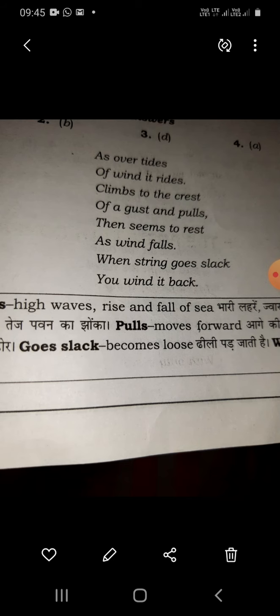As over tides of wind it rides, climbs to the crest of a gust and pulls, then seems to rest as wind falls. When string goes slack you wind it back, and run until a new breeze blows and its wings fill and up it goes.